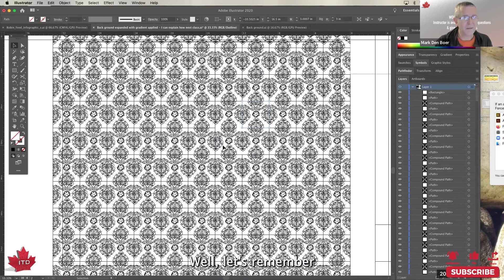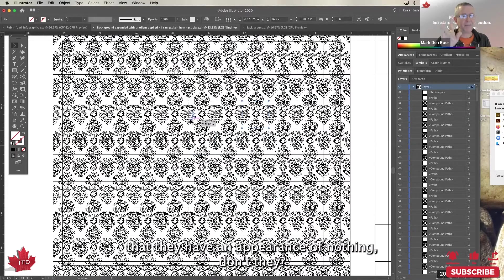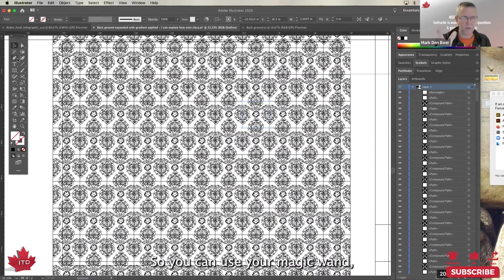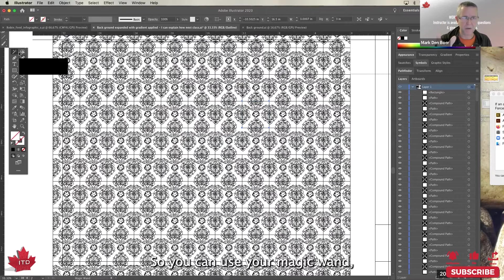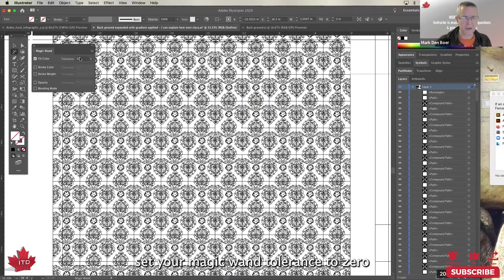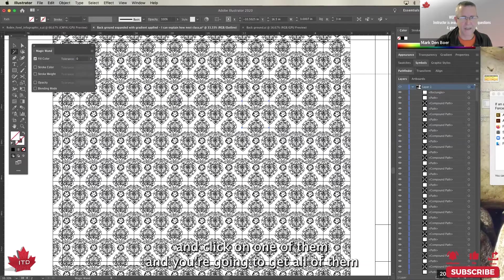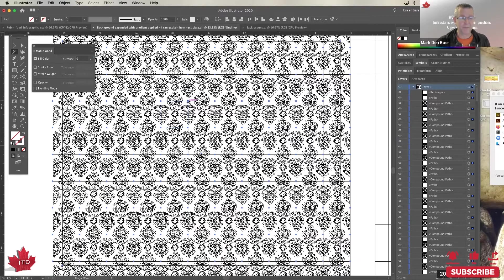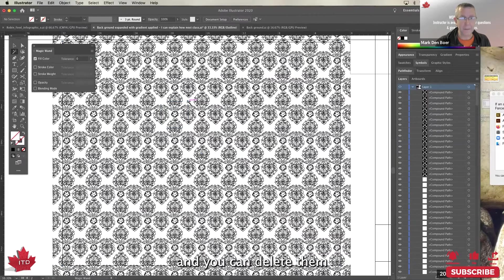Well, let's remember that they have an appearance of nothing, don't they? So you can use your magic wand. Set your magic wand tolerance to zero and click on one of them, and you're going to get all of them, and you can delete them. Boom.